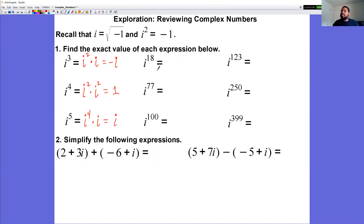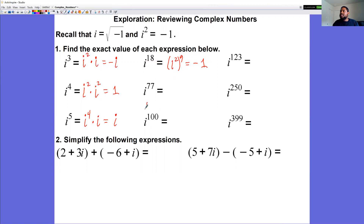For i to the 18th power, rewrite as i squared to the power of nine using laws of exponents. Since i squared is negative one, negative one to the power of nine is negative one. For i to the 77th power, rewrite it as i to the 76 times i, then as i squared to the power of 38 times i. Negative one to the 38th power is positive one, times i gives positive i.